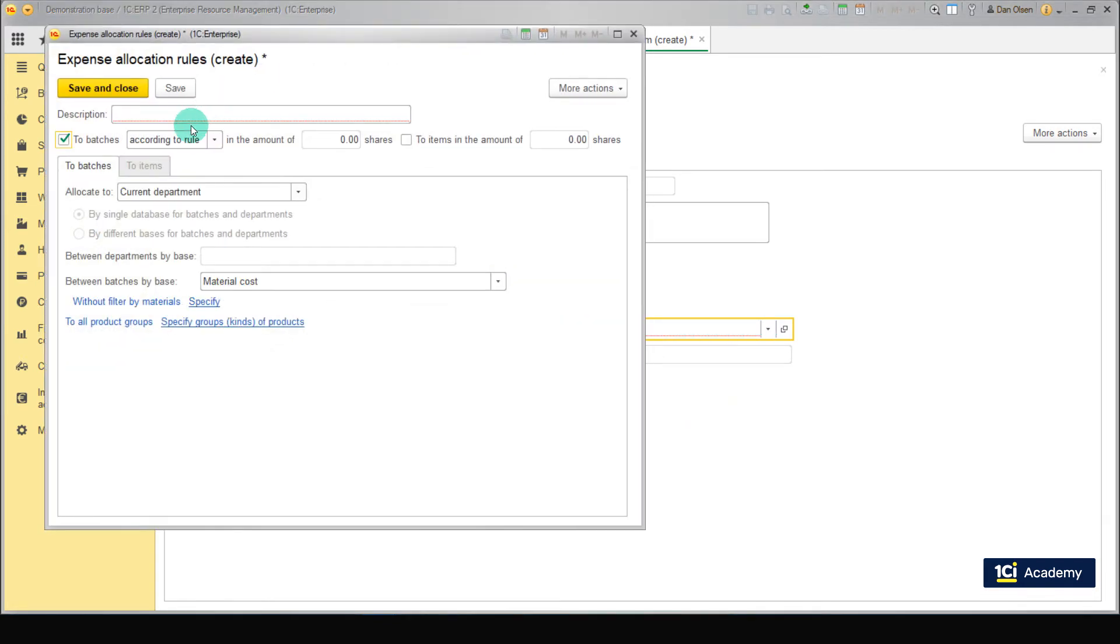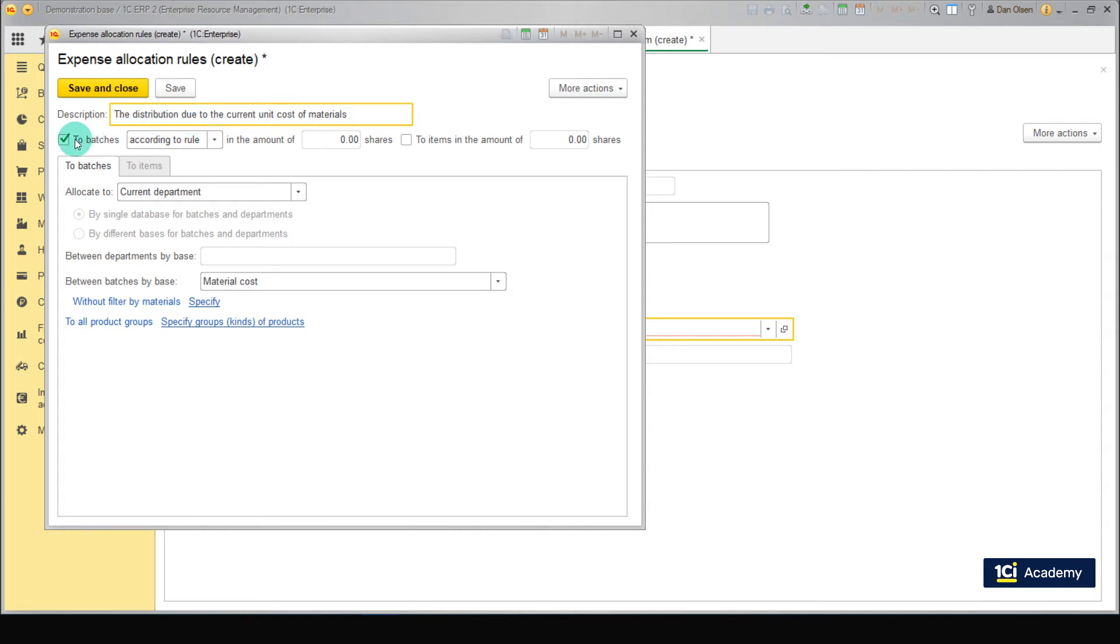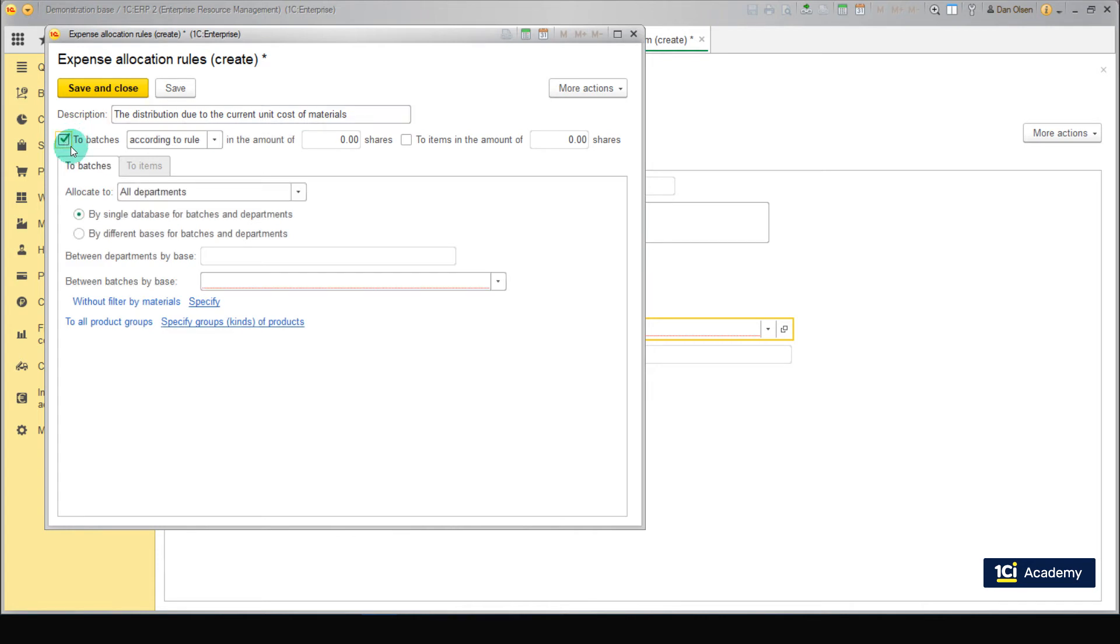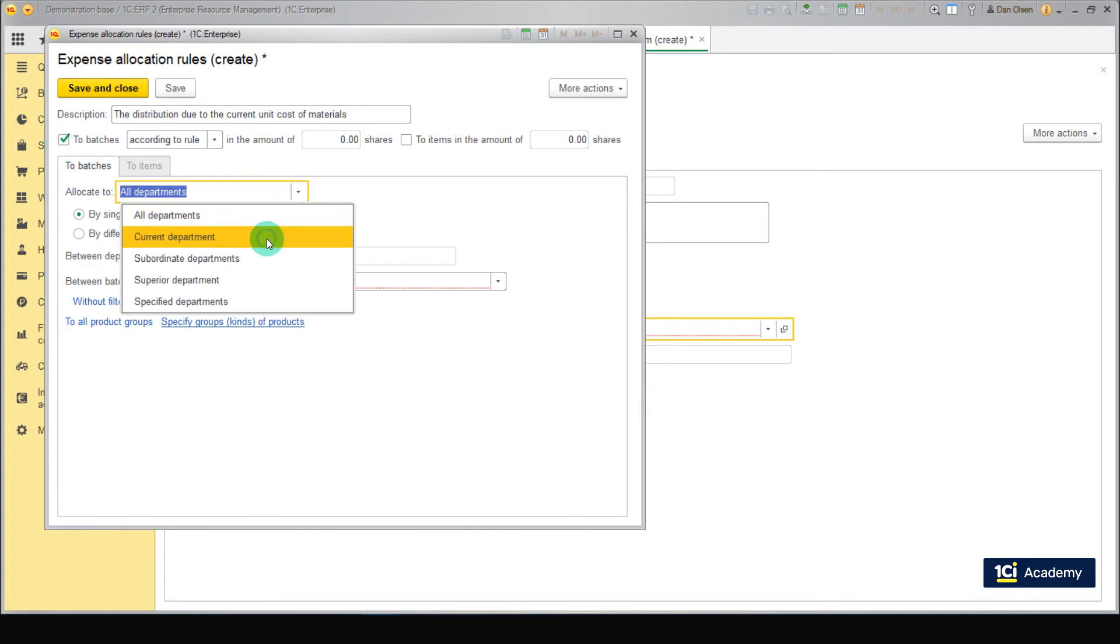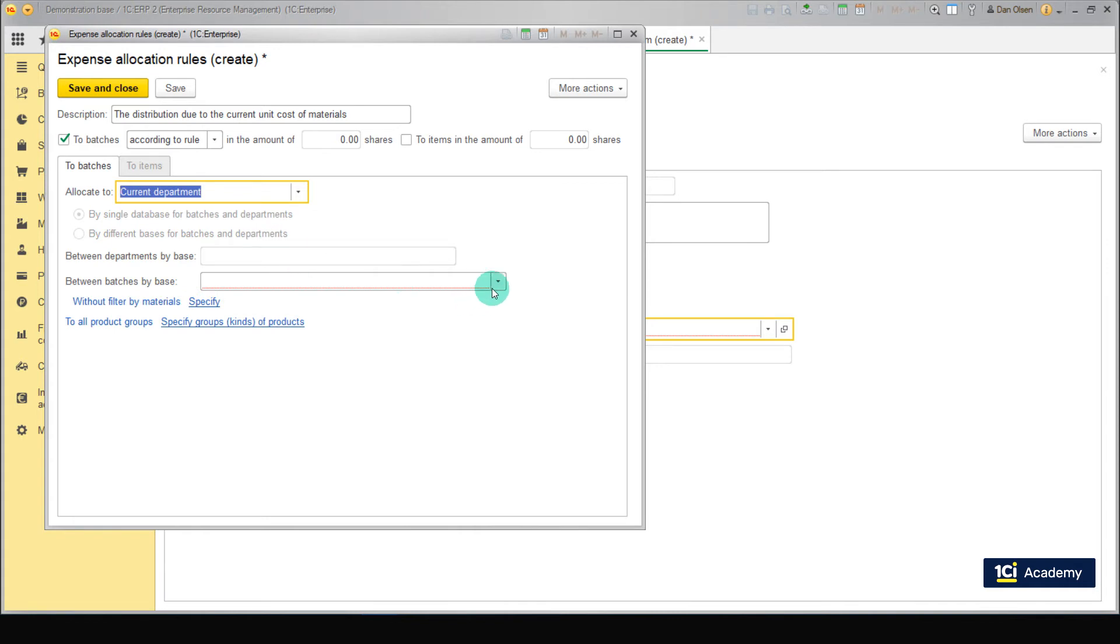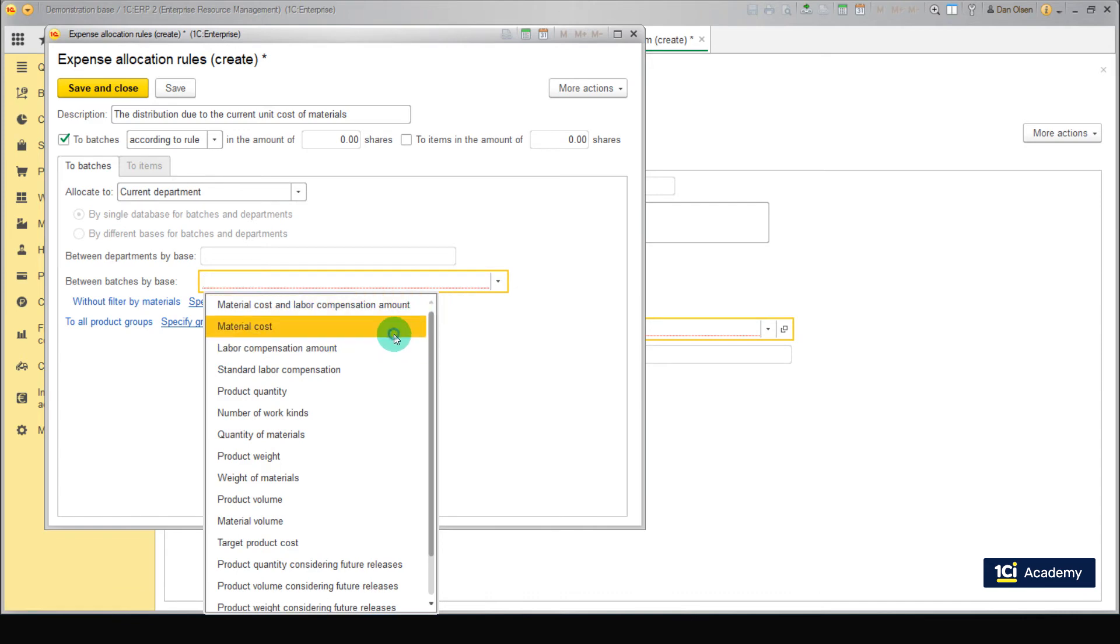Type in the name of our rule that distribution due to the current unit cost of materials. Select the checkbox named two batches according to rule. Next, select the departments to allocate the expenses. Choose Current Department. Great! Now set the allocation base to Material Cost. Now let's take a look at the fields named without filter by materials and to all product groups.